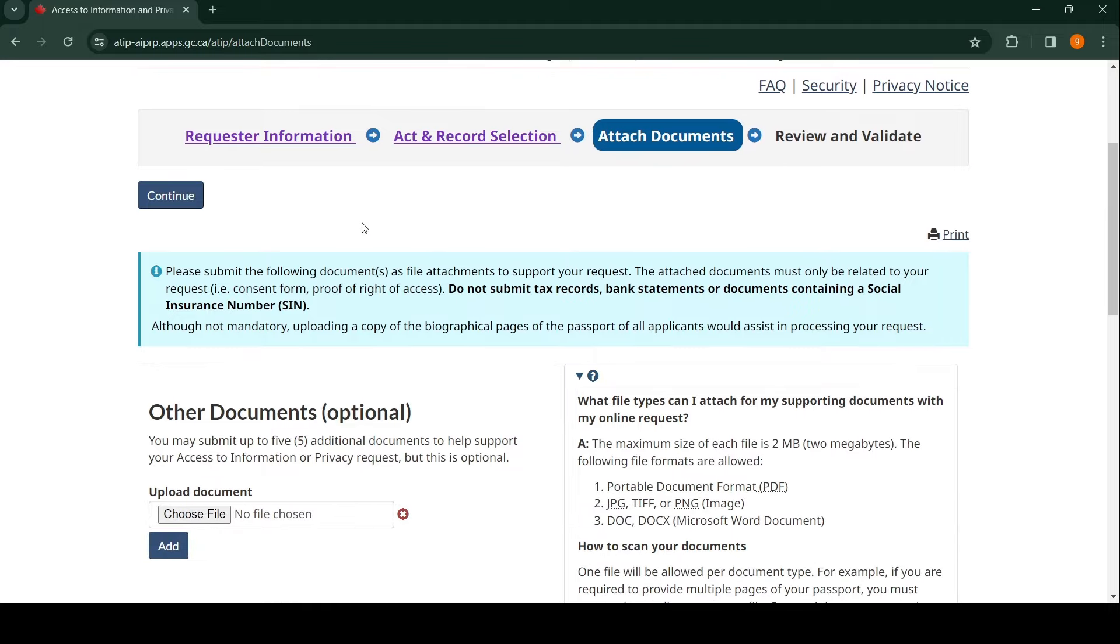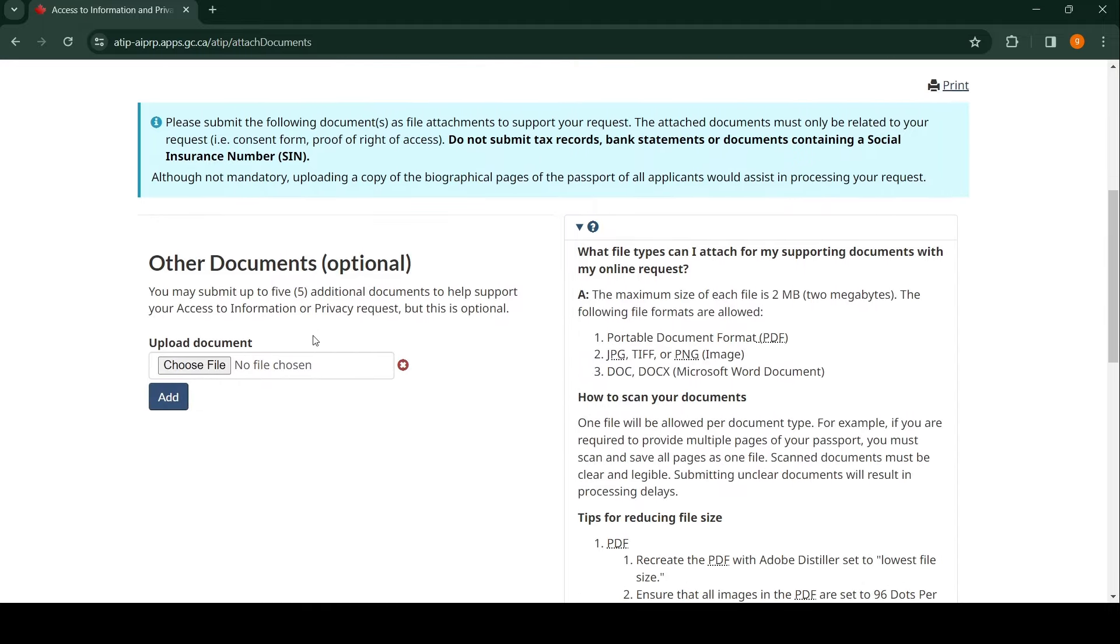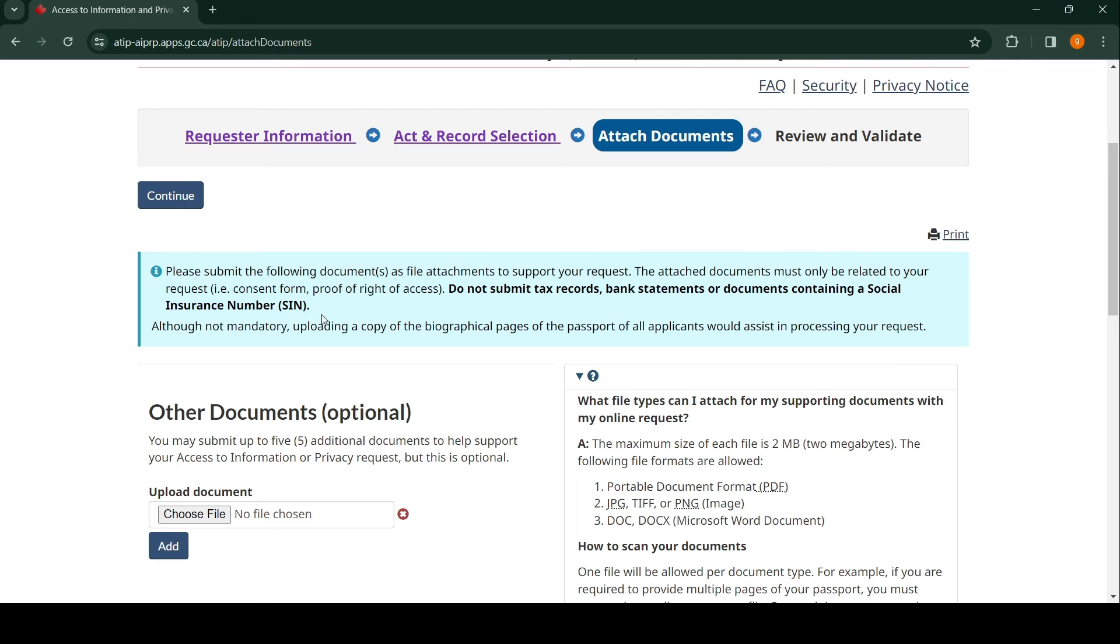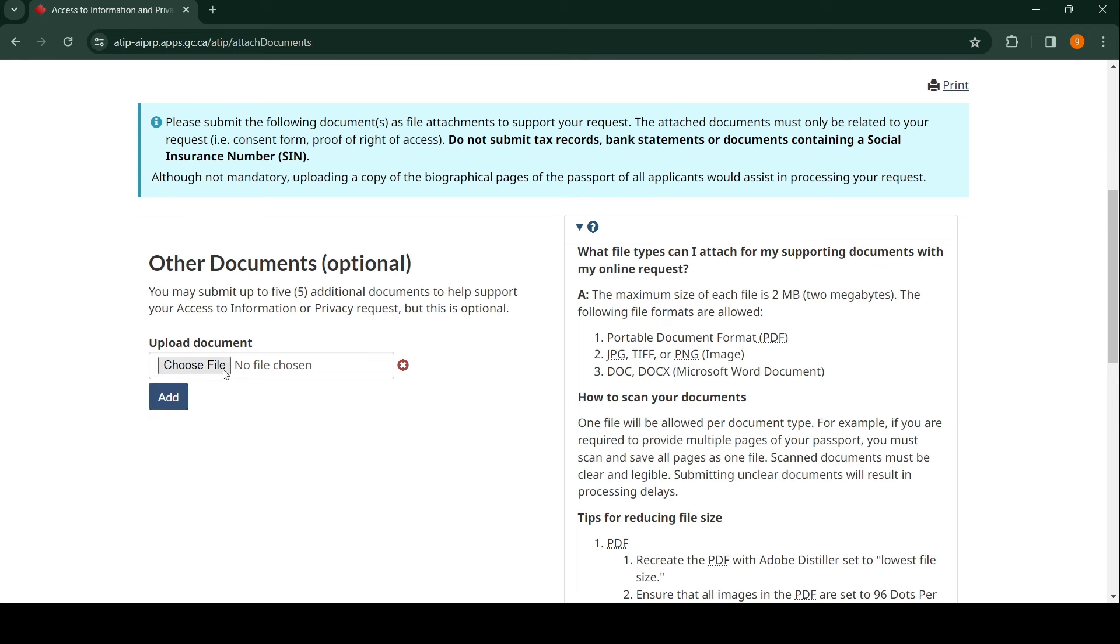It's going to say you should attach a document. You may submit up to five additional documents. It says do not submit tax records or bank statements, documents containing social insurance numbers. Although not mandatory, uploading a copy of your biographical pages of all passports of all applicants is recommended. Let's say it's a family and everybody got rejected—a family of three. The primary applicant would upload their passport and the passport of the two other dependents.